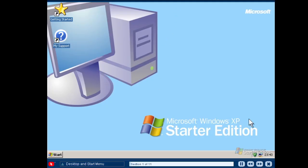Every time you start your computer, you will first see the Windows XP Starter Edition's desktop and taskbar. The desktop and taskbar are the centre of the work you will do on your computer. The desktop is an on-screen work area that is set up just like an actual desk. On the desktop, you will see items such as icons, menus and windows that you will use to open programs and complete tasks.